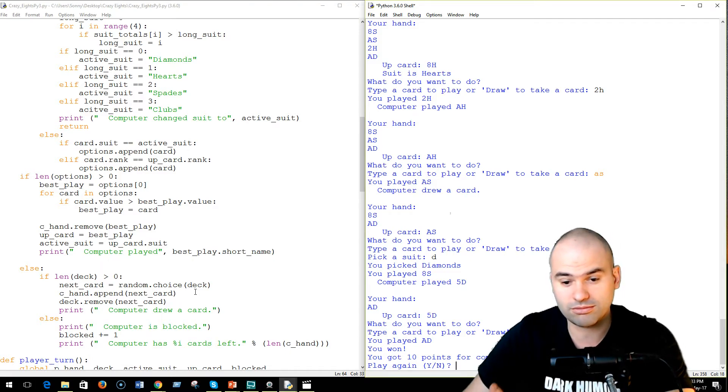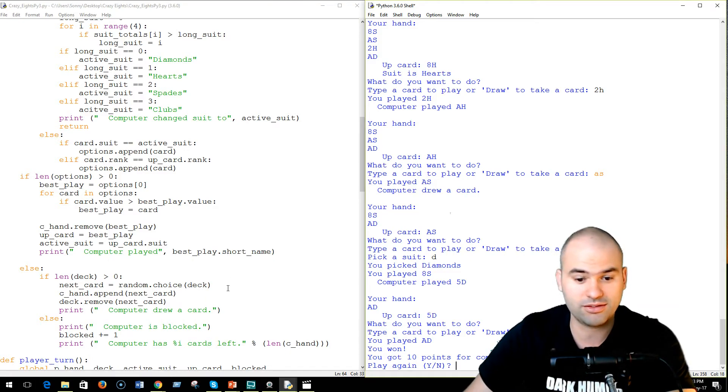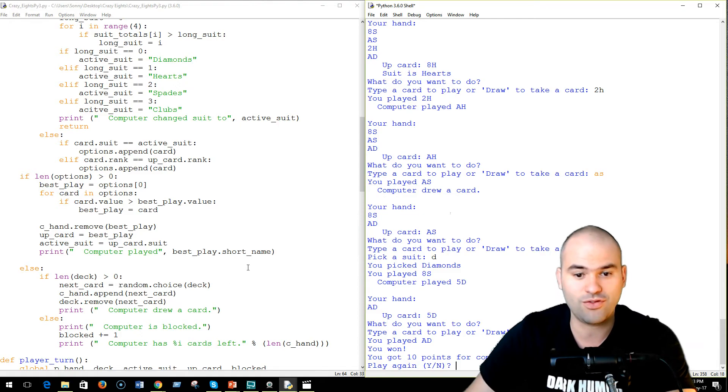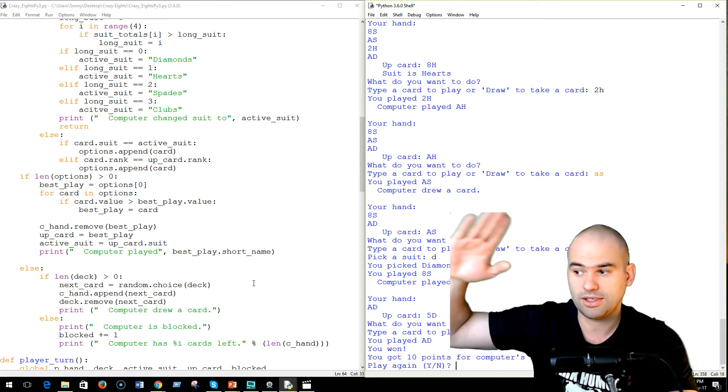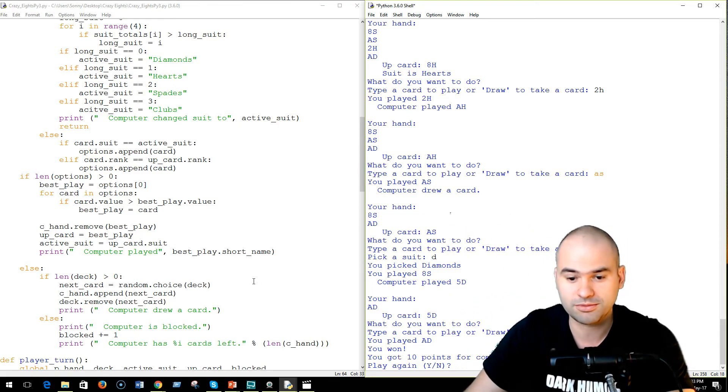So, anyway, check the game out. Play it. See how you go. And see if you can improve on the computer AI. See you later!